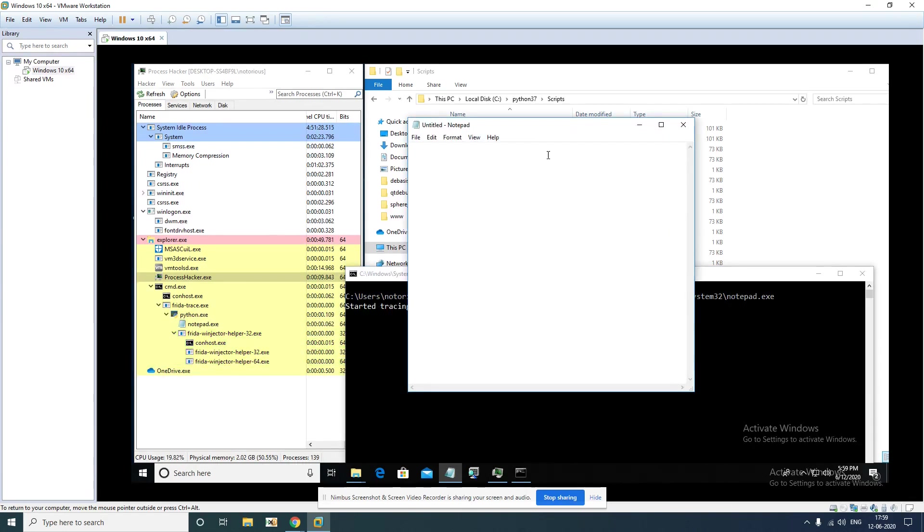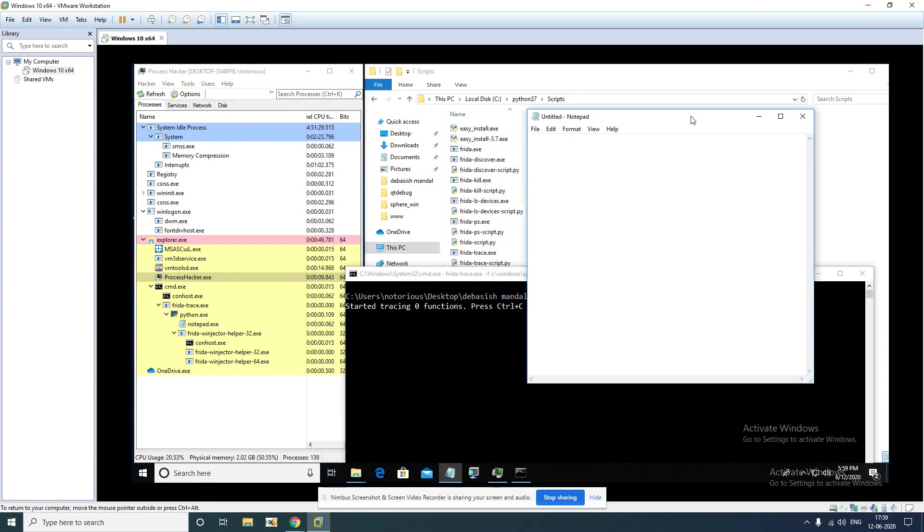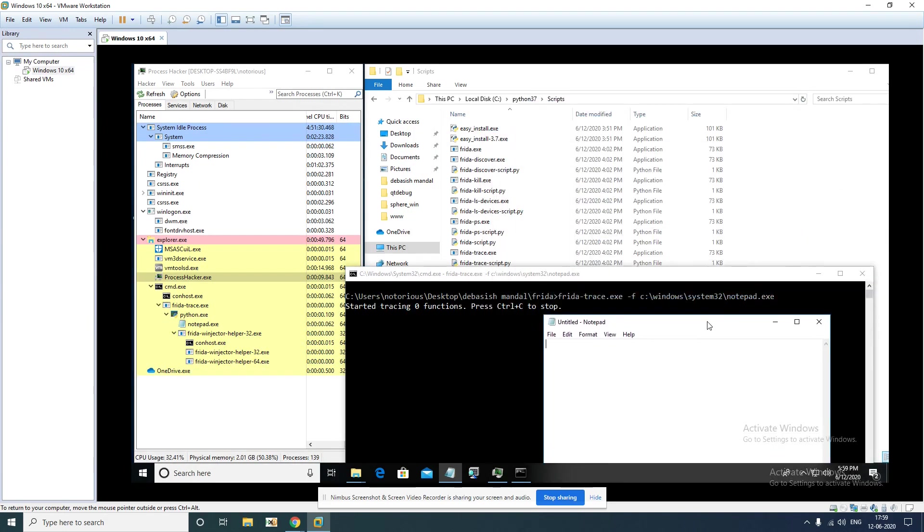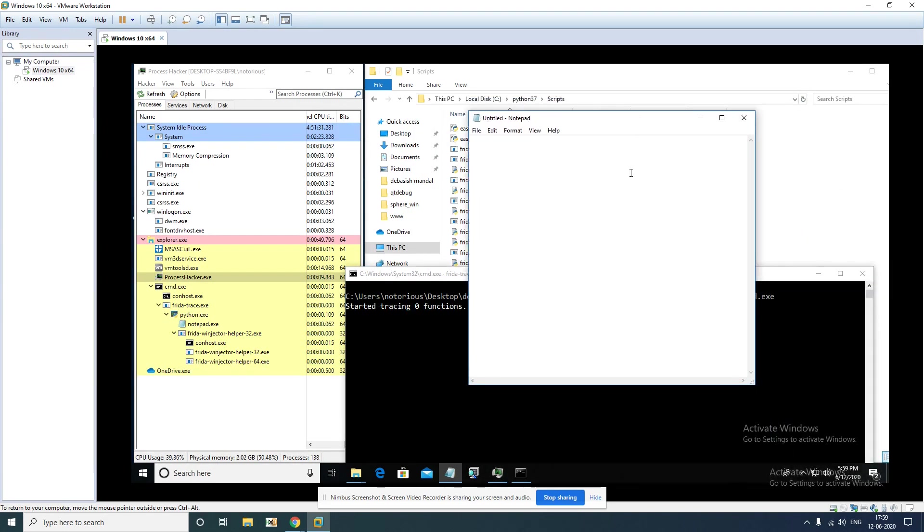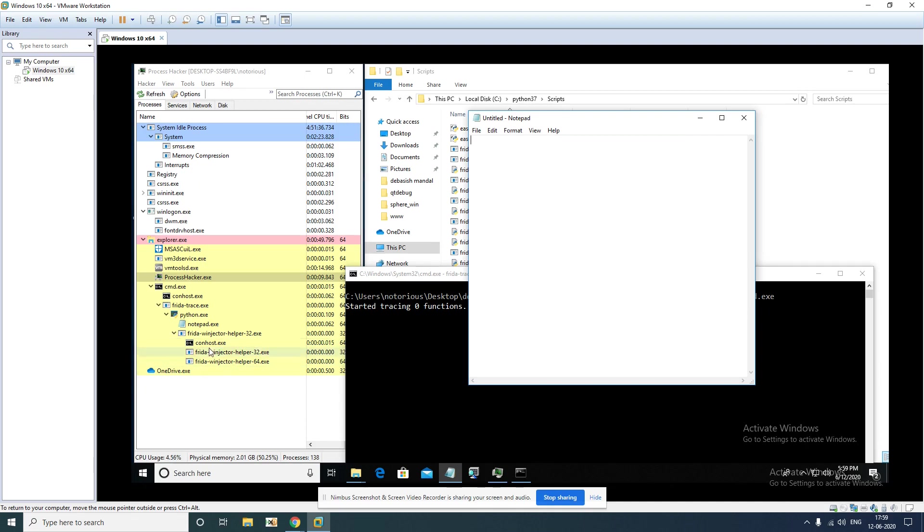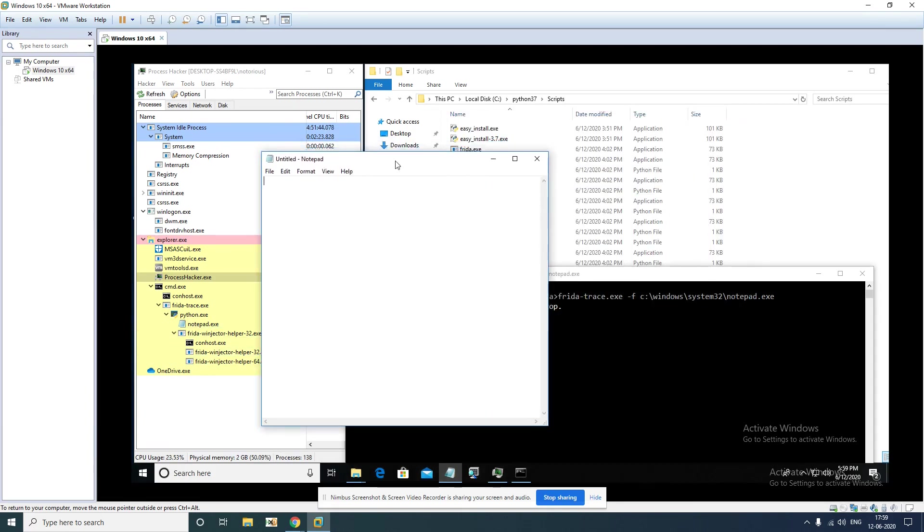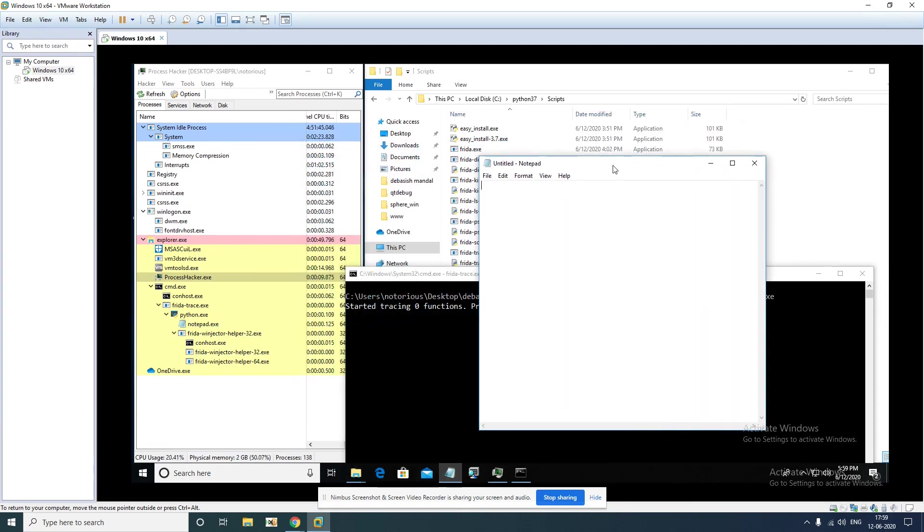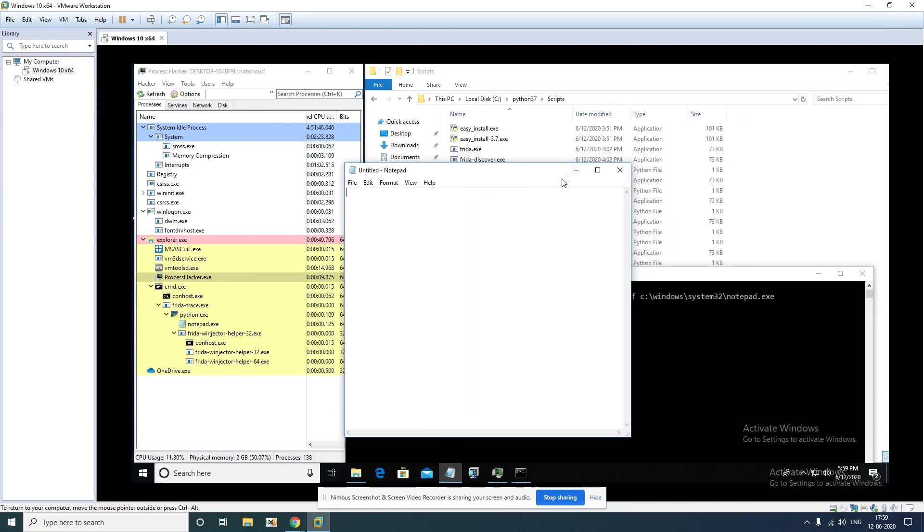In one of our next videos we are going to see what is the actual operation that is performed by this additional process that gets launched. We'll see it in one of our next videos.